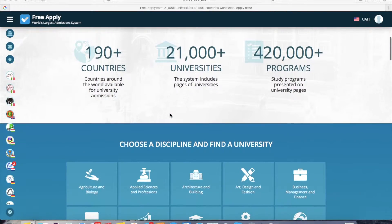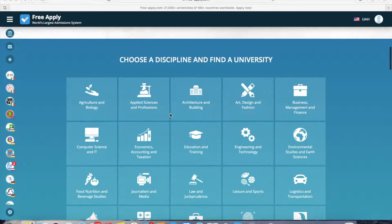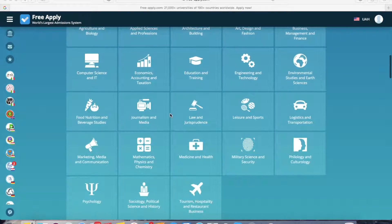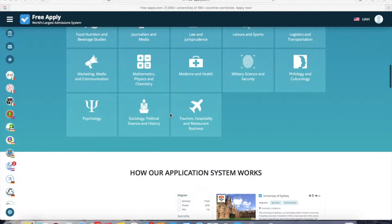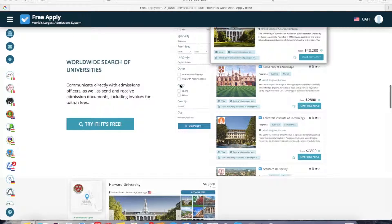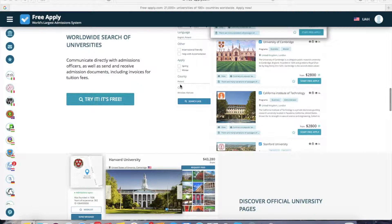It has a comfortable interface with a lot of filters to easily find your best university program. It has a direct live chat with any university. Today I will show how to apply to a university in Ireland — it's easy, fast, and most importantly, it's free. So let's get started.